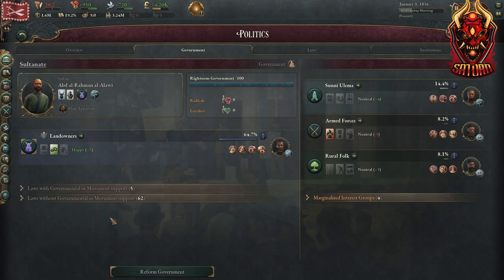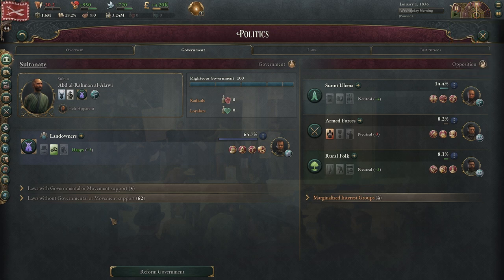Hello everyone, Satorn here giving a breakdown of different interest groups in Viki 3. In this video we're going to focus on the Rural Folk Interest Group, so let's get into it.